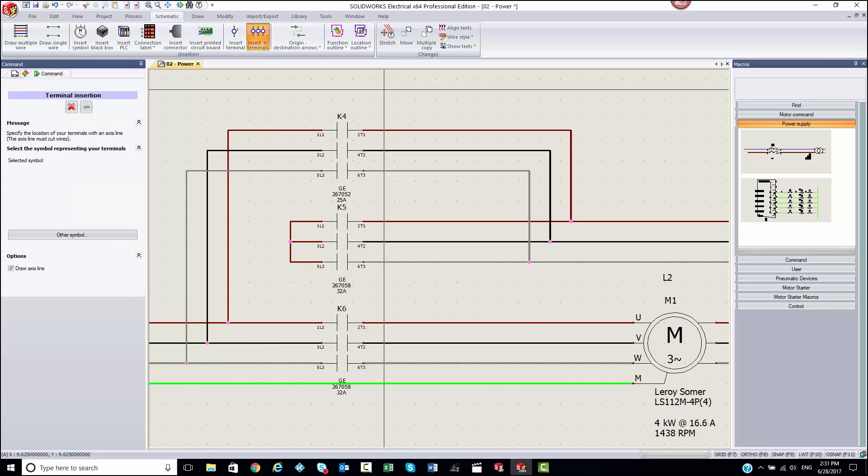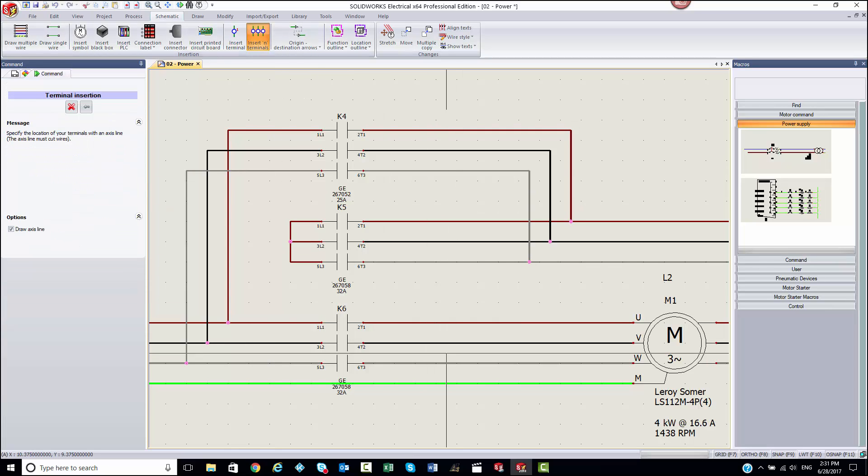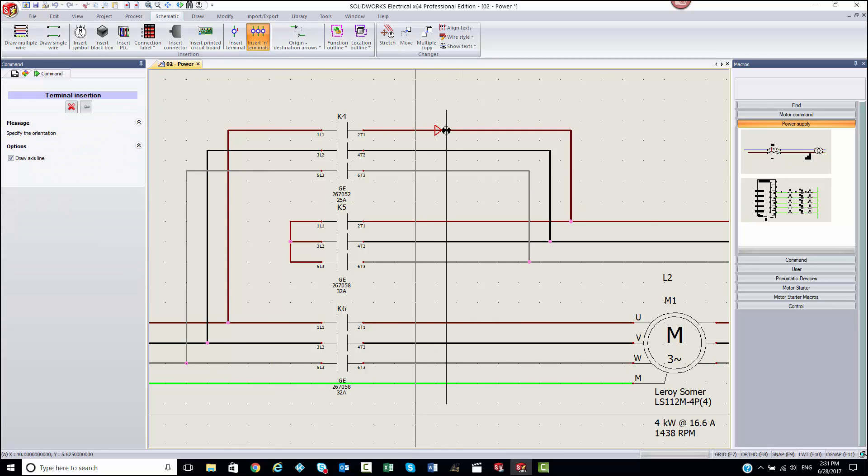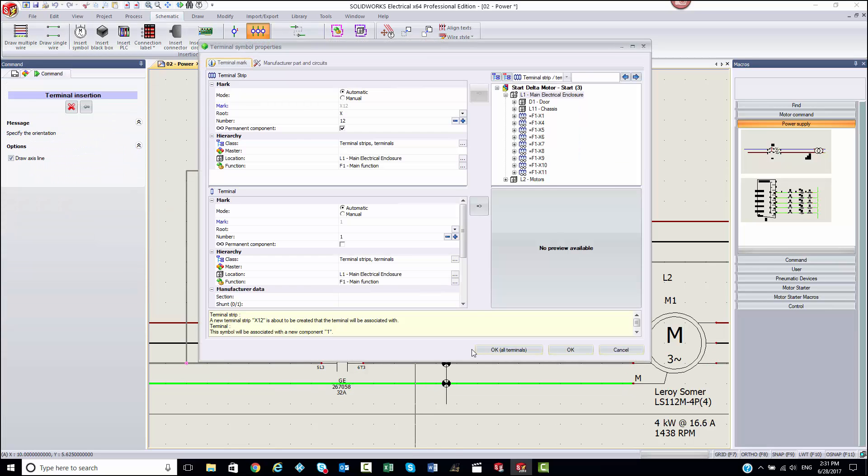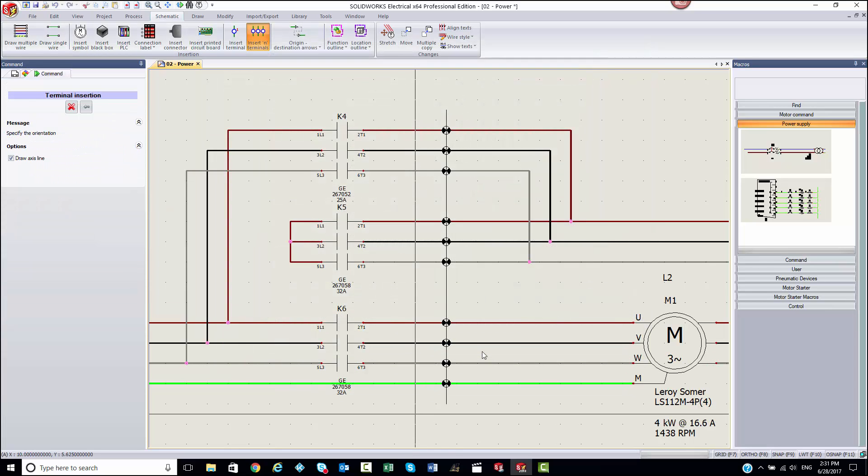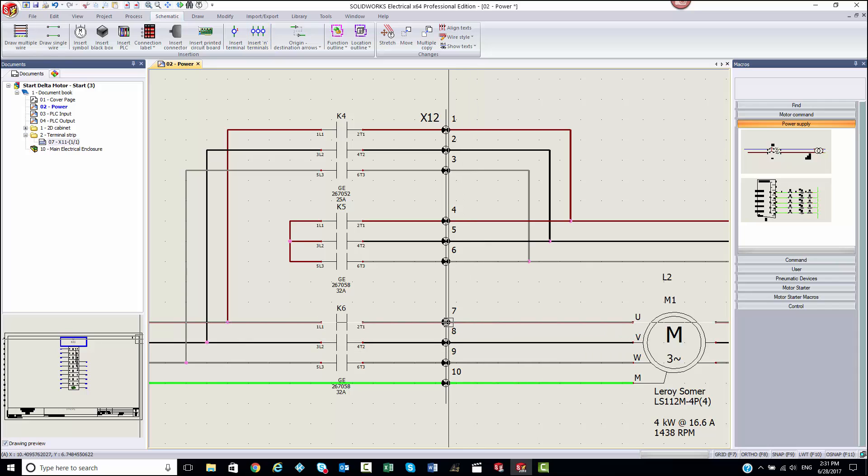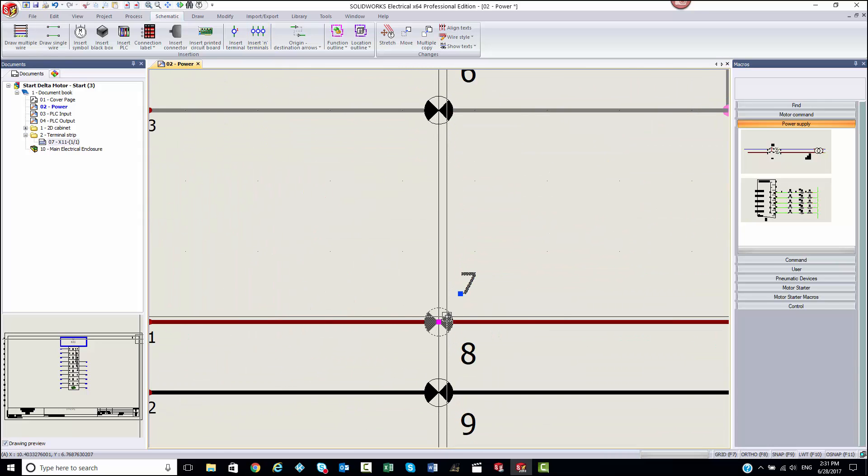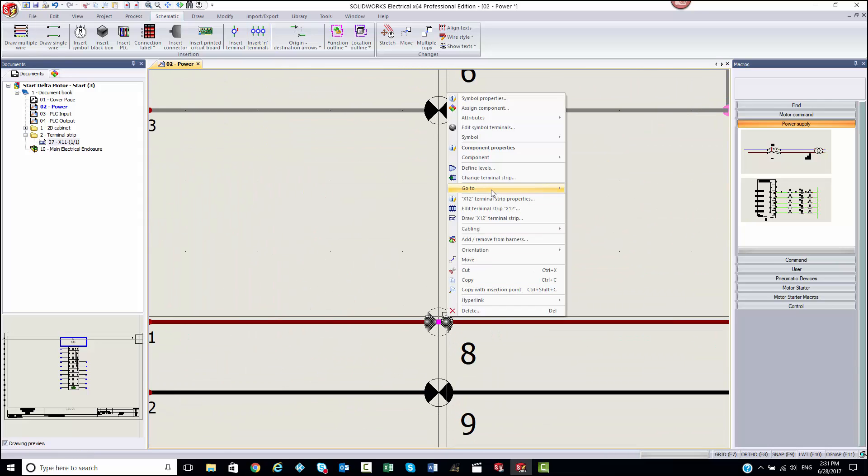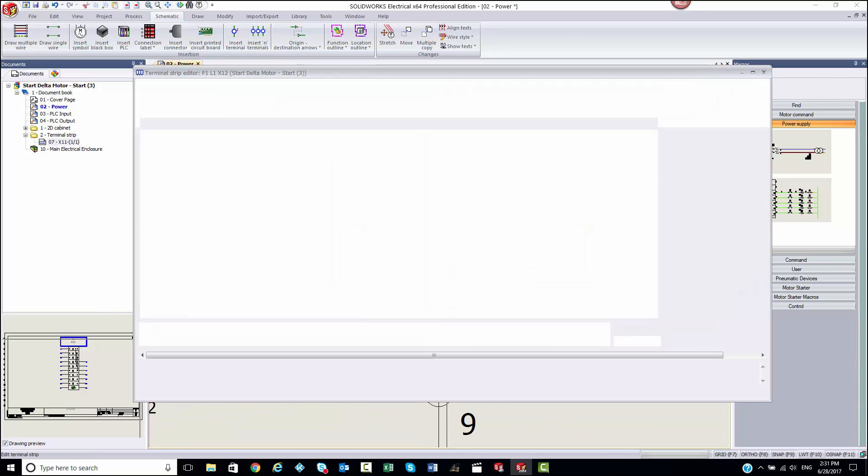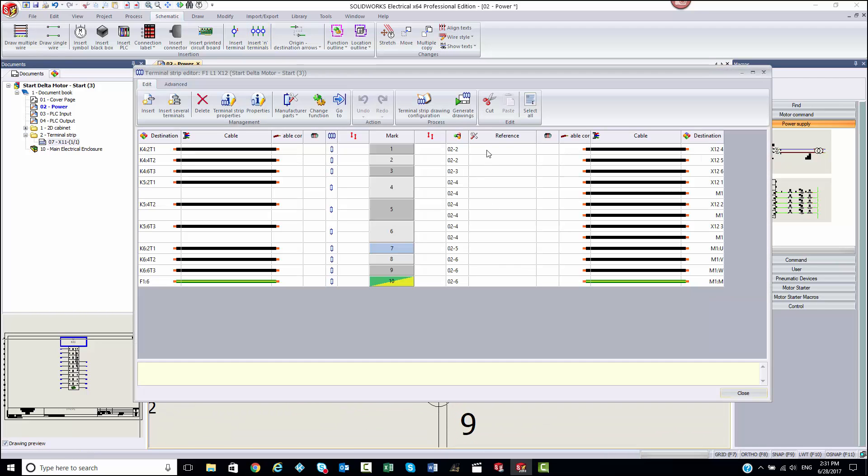Terminal strips are an exceptionally common component when it comes to equipment design and especially in electrical panel design. When drawing your schematics, this shouldn't have to be a manual task.